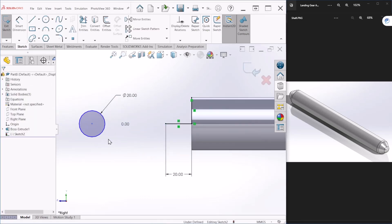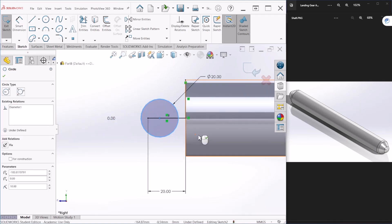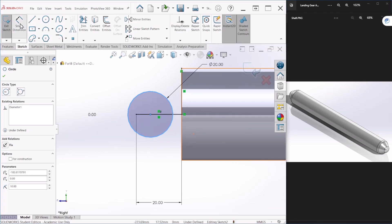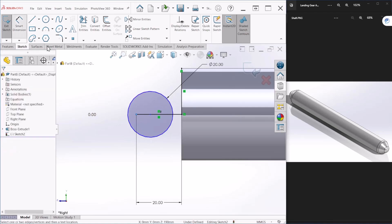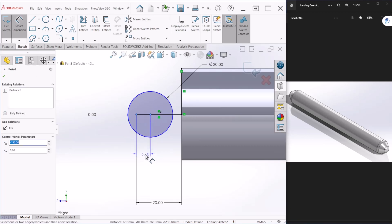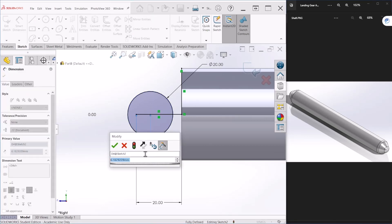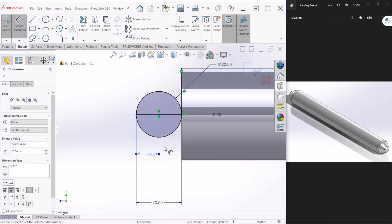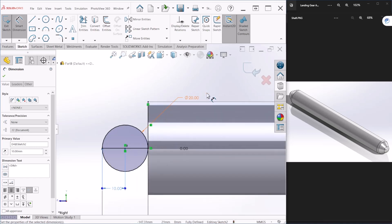So after you do that we can drag the circle here, and I want the edge of the circle to be coincident with this end of the line. So let's provide a quick dimension here and let's make that 10, because the circle is 20, so half would be 10.